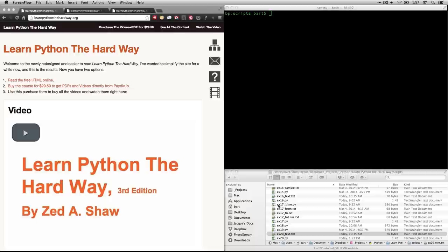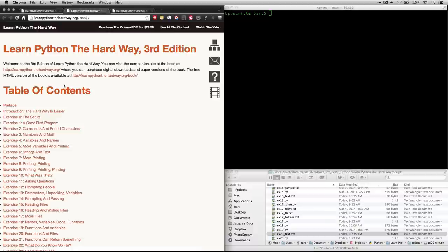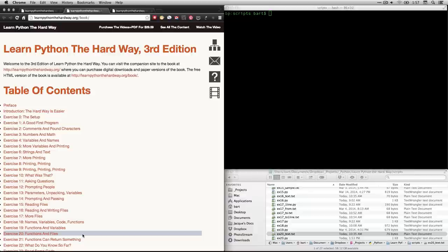Hi, this is Bart Polson. This video is a walkthrough of an exercise from Learn Python the Hard Way by Zed Shaw. You can get to the text by going to his website, learnpythonthehardway.org, and then clicking on read the free HTML online. In this video we're going to be looking at exercise 20, which is called functions and files.